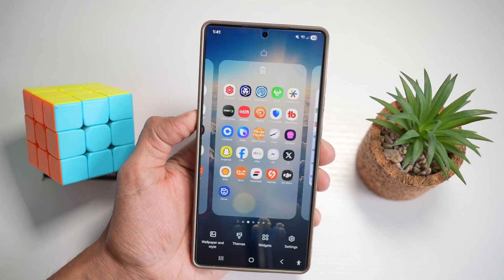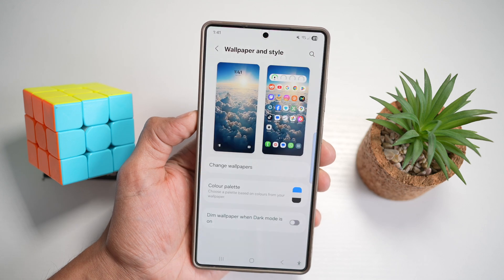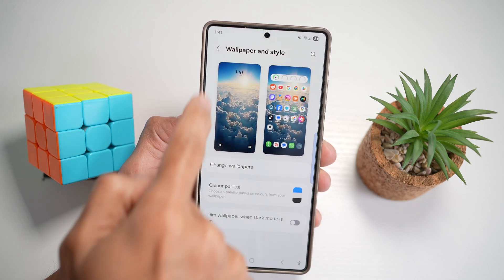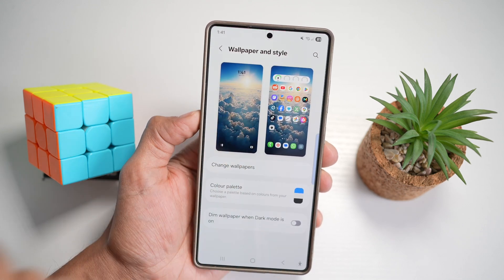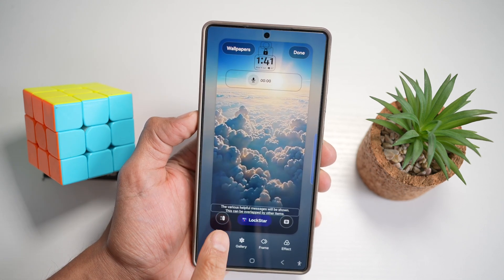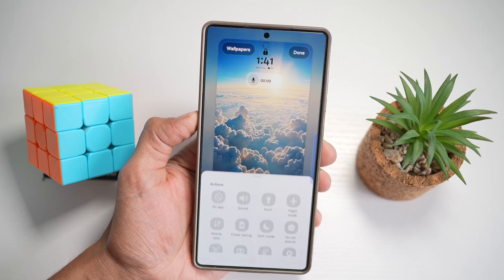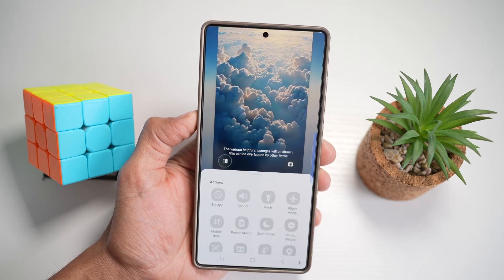So first go ahead and long press on the home screen, then tap on wallpaper and style. Go ahead and find your lock screen and tap on it. Now here you can go ahead and add at the bottom left or bottom right. We'll go ahead at the bottom left.